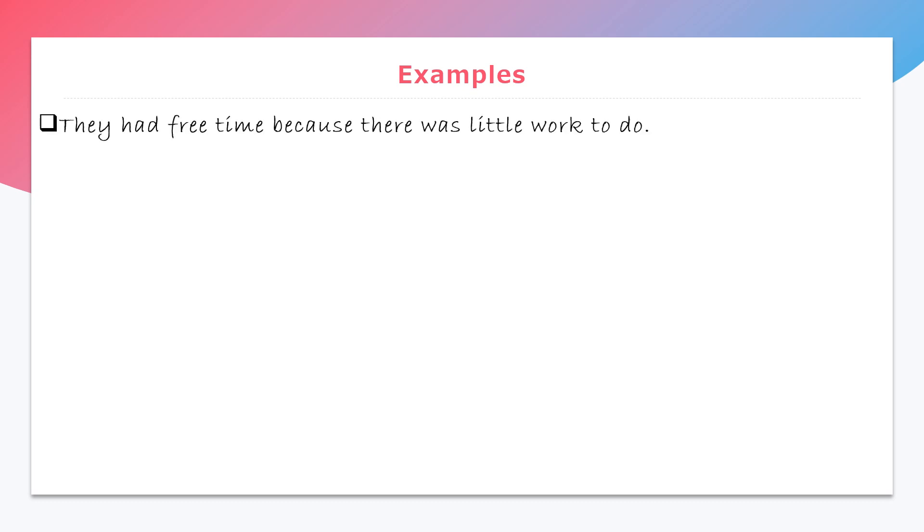Now let's see some examples. In the given example sentences, find which is the determiner word and which type of determiner is that. First, they had free time because there was little work to do. Here, little is a determiner word which is a quantifier.